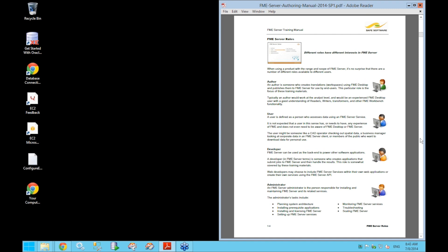Another type of user is simply 'the user' — a person who accesses data through a service on FME Server using, for example, the default FME Server web interface or through a custom web application built on top of FME Server. The user does not necessarily need any experience with FME or even know that FME is being used in the background.